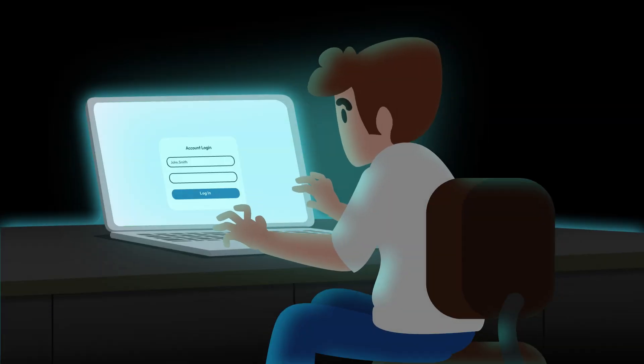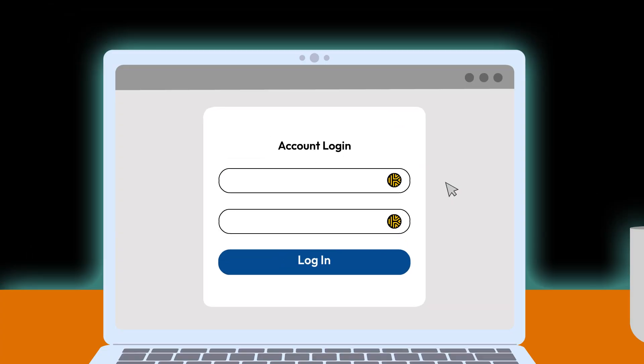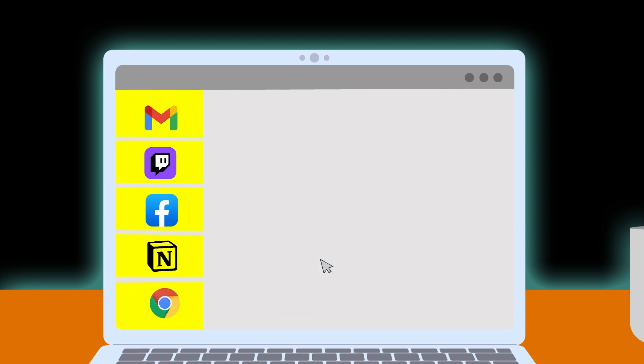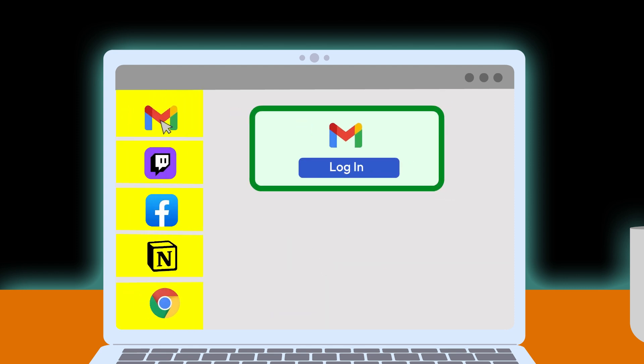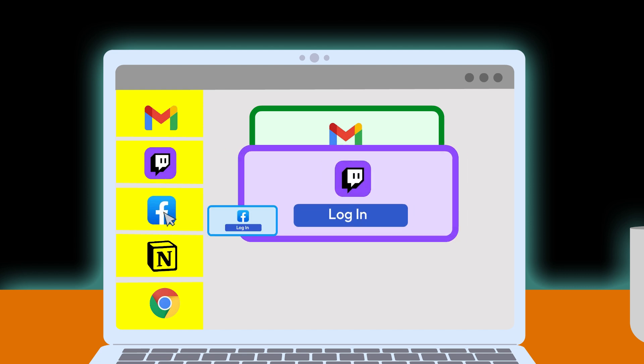Let's start with SAML, or Security Assertion Markup Language. SAML is all about authentication. It simplifies login processes by letting users log in once to access multiple systems without re-entering credentials. Think of it as the key to seamless access across business applications.